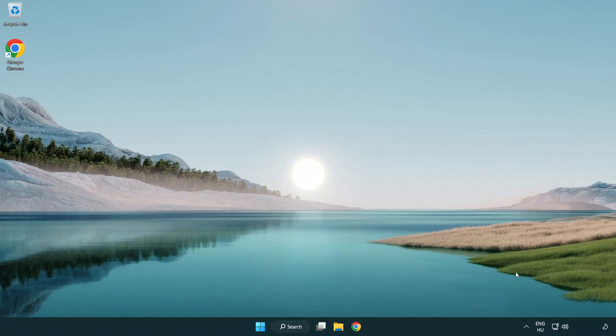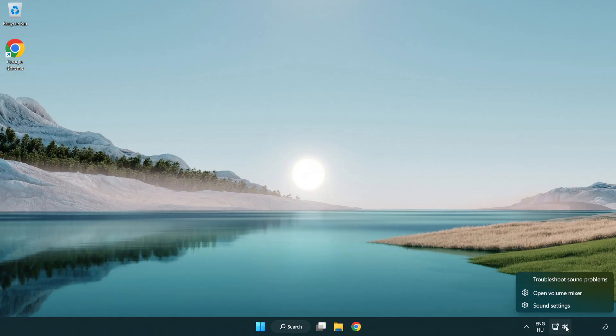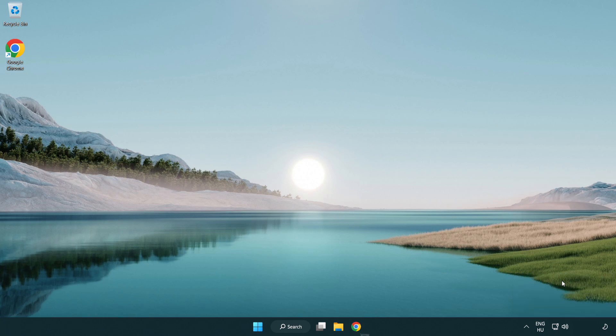If that didn't work, right click sound and click troubleshoot sound problems. Complete troubleshooter.